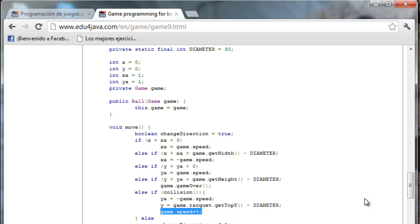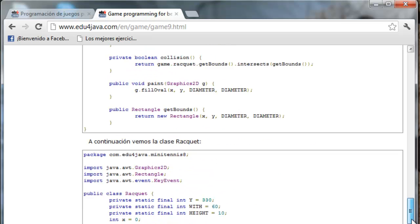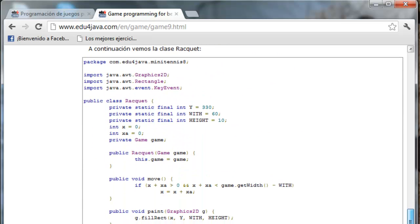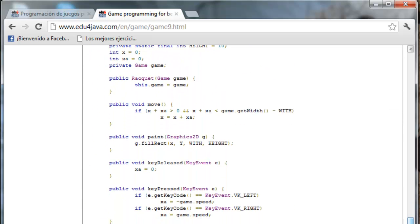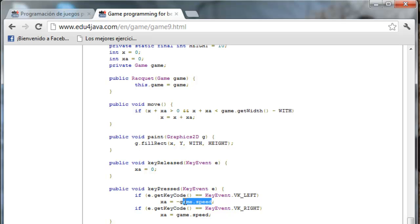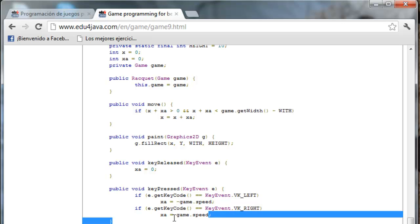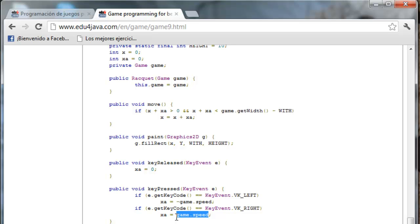What happens in the racket? It is nearly the same. When somebody presses the key, remember we wrote minus 1 so that the ball went left or 1 if the ball went right. Now we get the speed directly from Game.Speed. The racket is going to have the same speed as the ball.